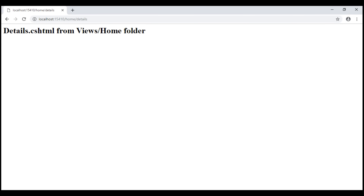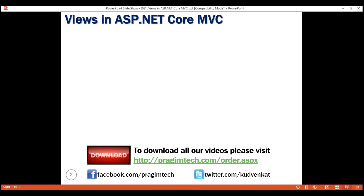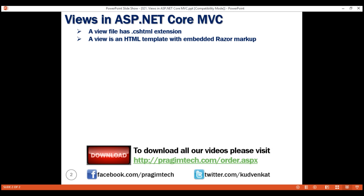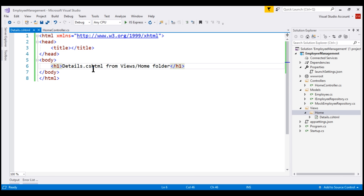Save the changes and reload the page. Notice the error is gone. So, what is a view? A view is a file on the file system with a .cshtml extension — cshtml because the programming language we are using is C sharp. You can think of a view as an HTML template with embedded Razor markup. At the moment, within our details view, we don't have any Razor markup. We'll discuss Razor code and how to include it in a view in detail in our upcoming videos.